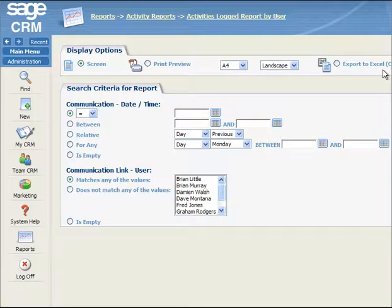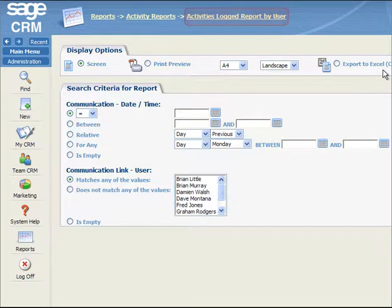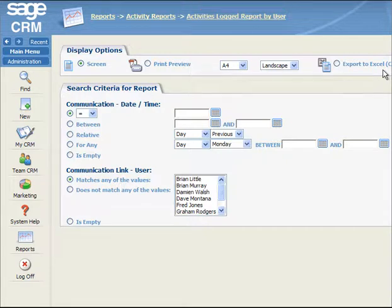The cross-tabular report format presents results across X and Y axes, based on the criteria you select. For example, the Activities Logged by User report generates results about all communications logged in the format shown. Let's say you want to run this report to generate results about all communications logged by all users over the previous month, and to create a PDF version of the results.